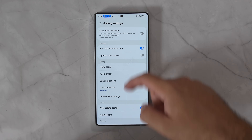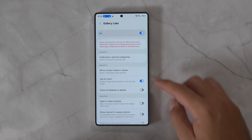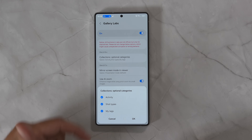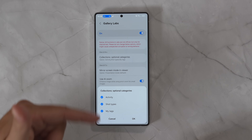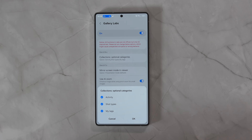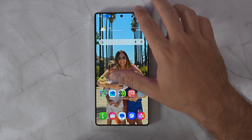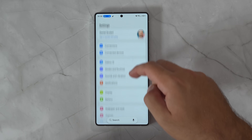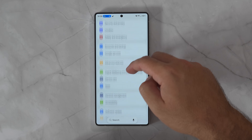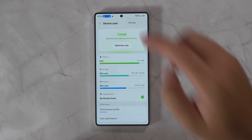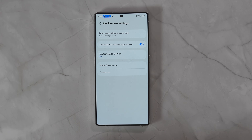Within that too, in the Settings under Gallery Labs, you've got an option to add different collection types. Activity, Shot Types, and My Tags are optional categories that you can go in and turn on should you want them.